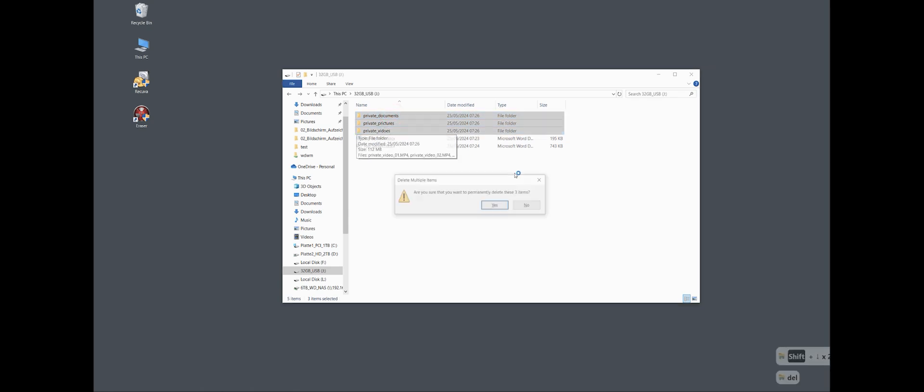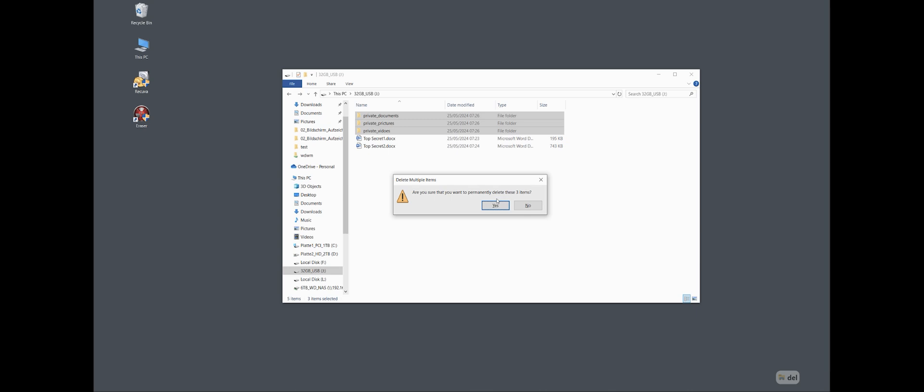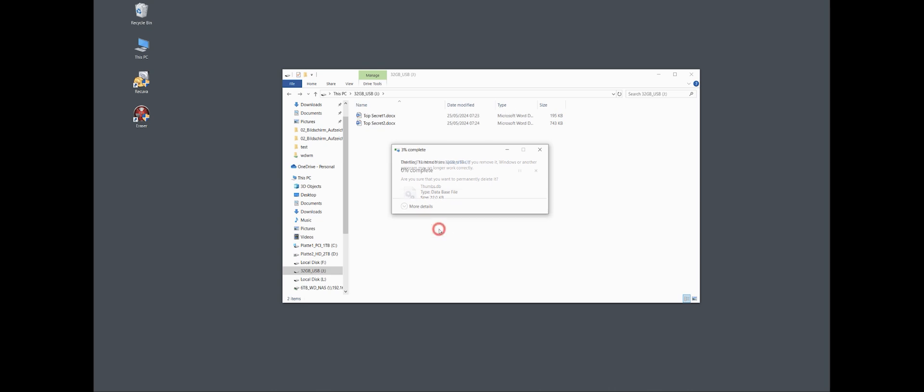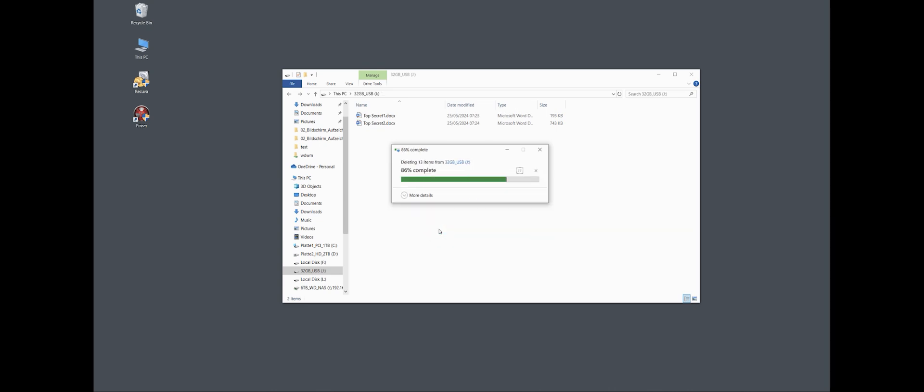Now we have still two files and we want to sell the USB to another person on eBay or we want to give it away to a friend, but we know he or she is very curious, so we want to safely delete the files.